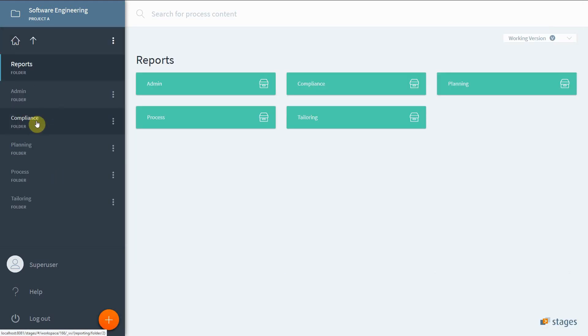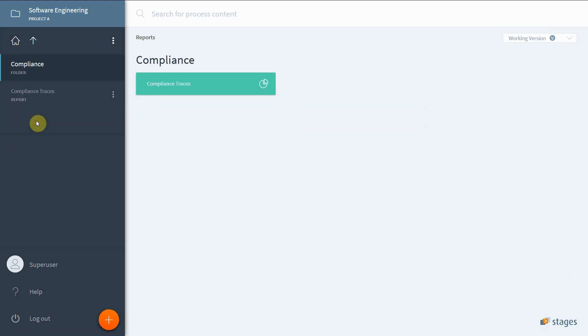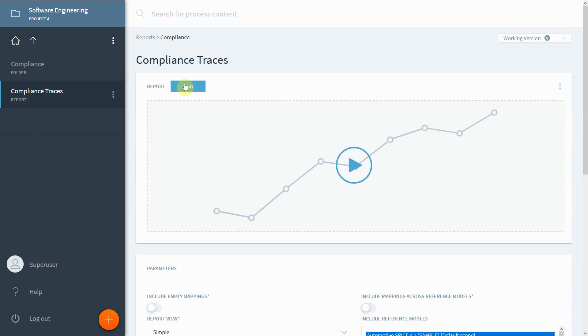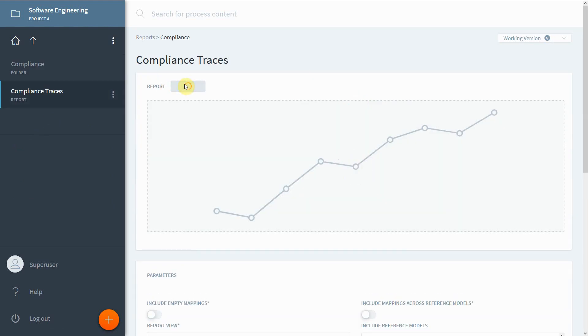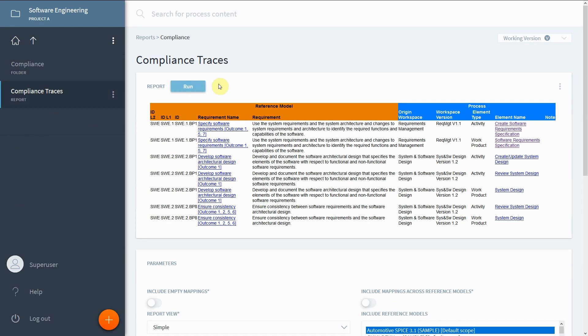If you need a better overview, generate a compliance report. Let's see what we've already mapped for ASPICE. Here you can see all referenced elements. The previously added activity and its work product are listed at the top.